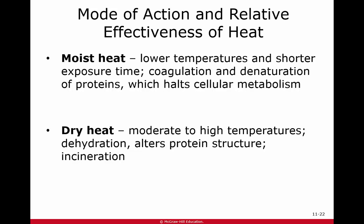With moist heat, which is the most effective, you're going to be able to use lower temperatures for a shorter period of time. What it's going to do is disturb those proteins and halt cellular metabolism. With dry heat, you're going to have to use moderate to high temperatures, and what you're going to do is dehydrate it. That will alter the protein structure — this is what the incinerators do — and it causes the cells to just collapse.